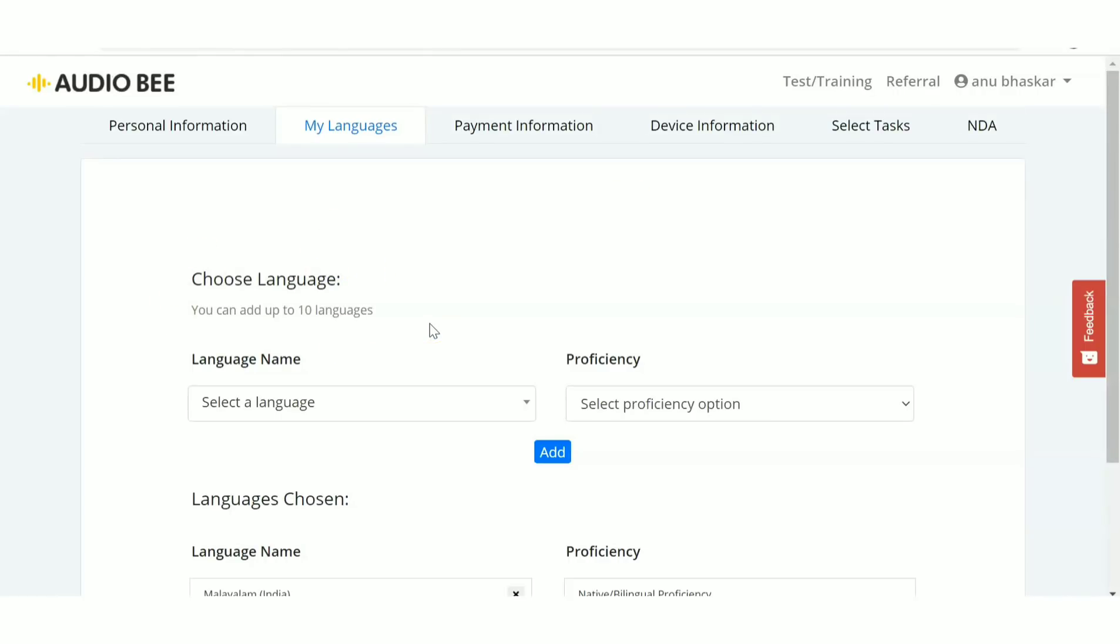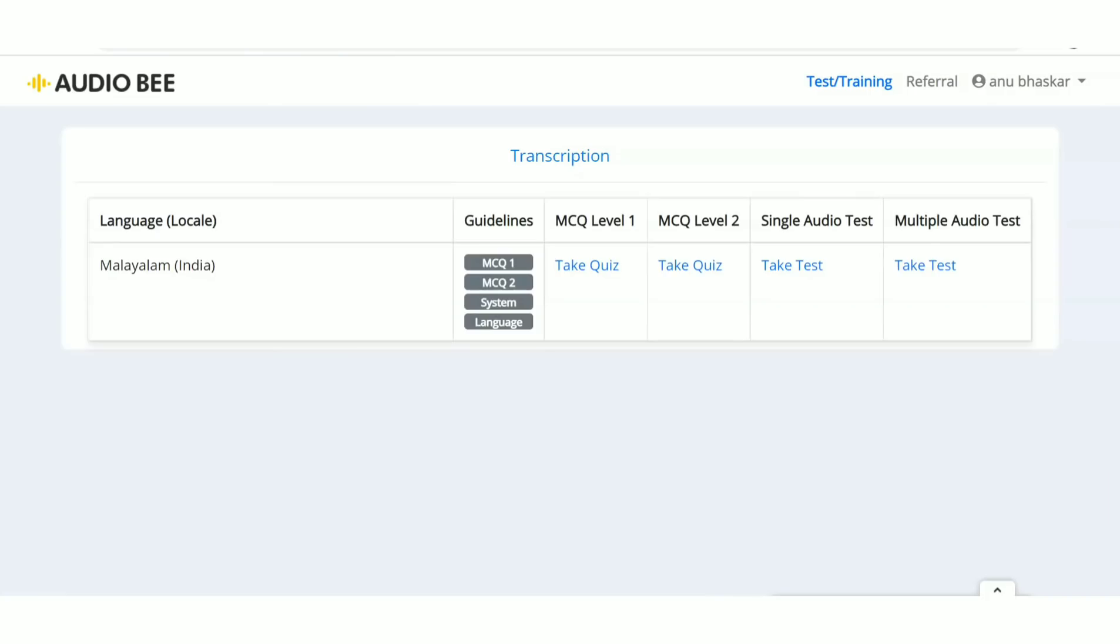Audio Bee is a very good website if you're comfortable working only in your native language. If you're interested, definitely check out the site. Please read the reviews, and if you're comfortable, register and start working.